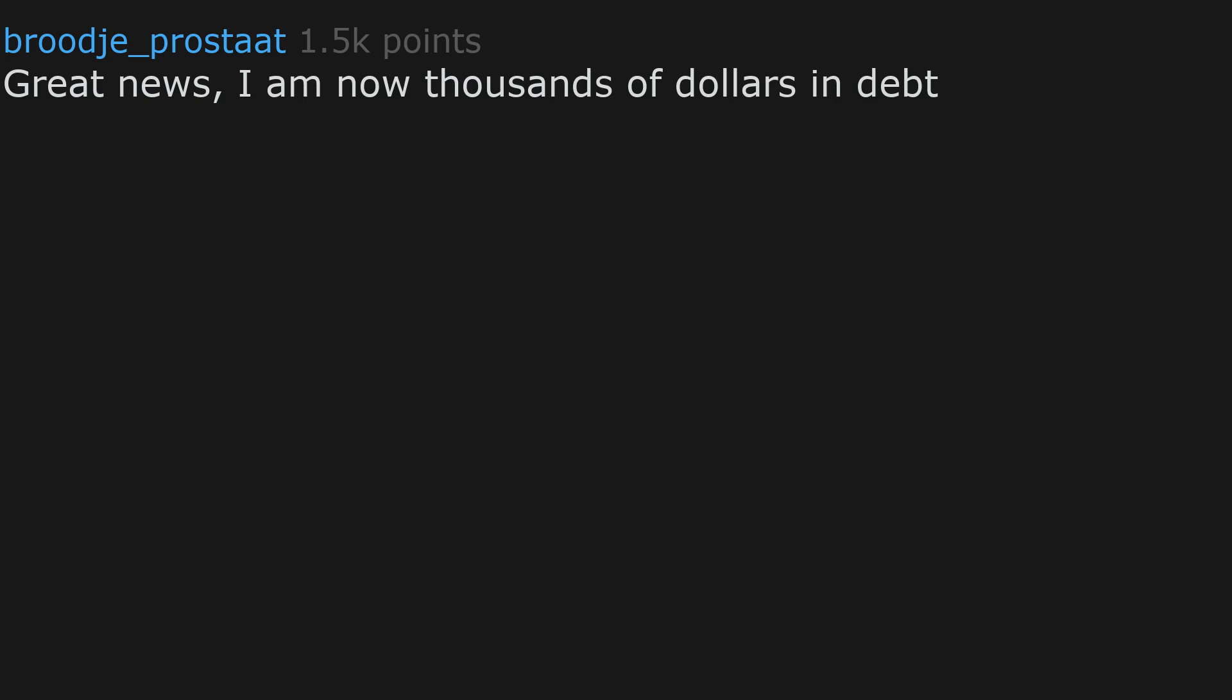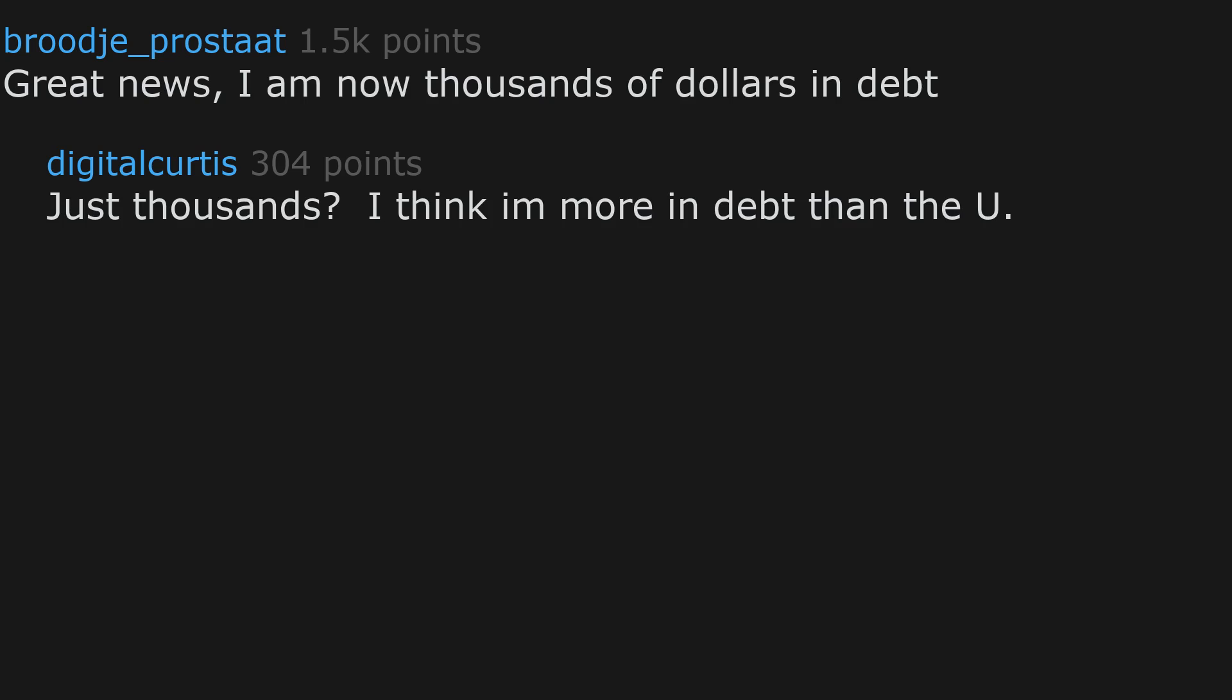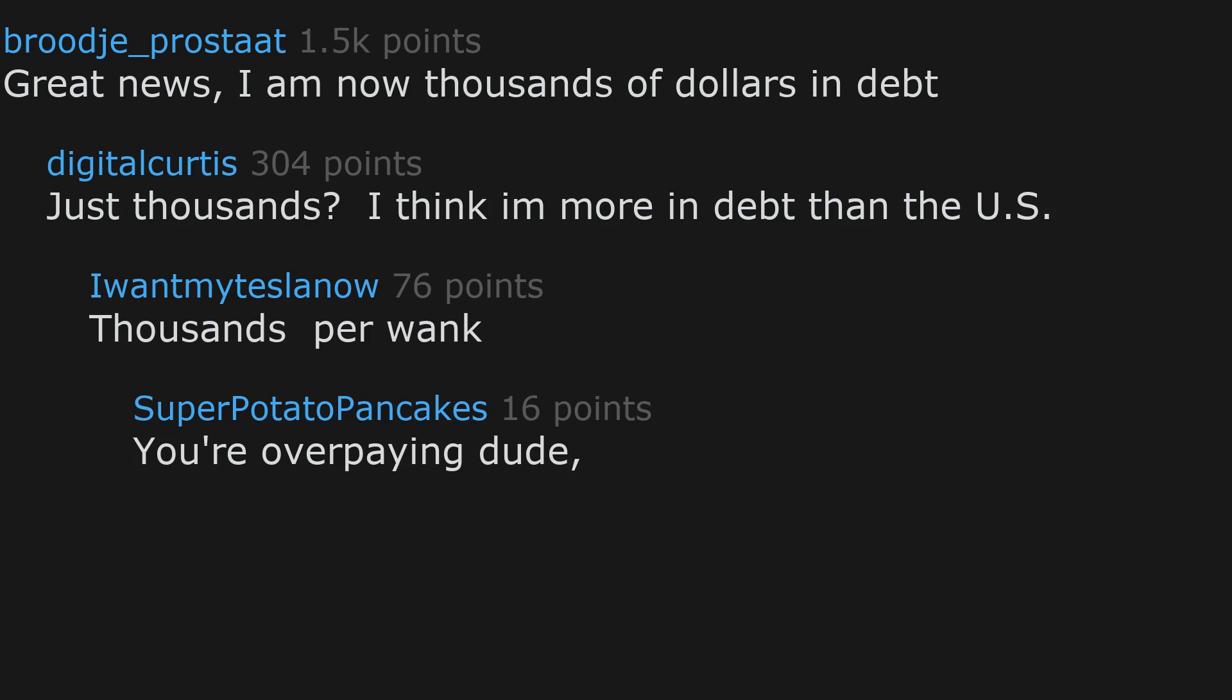Great news. I'm now thousands of dollars in debt. Just thousands? I think I'm more in debt than the U.S. Thousands per wank. You're overpaying dude. I can get the same for just $500.